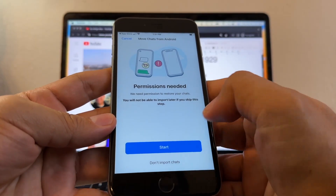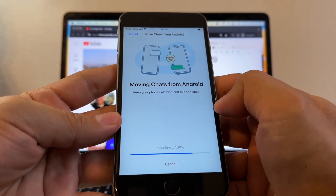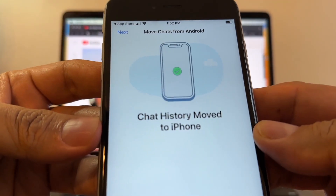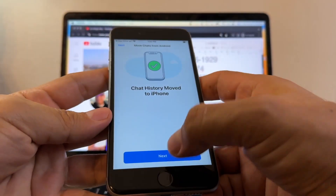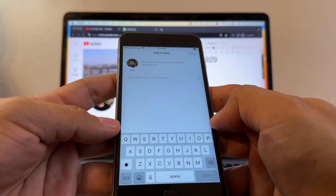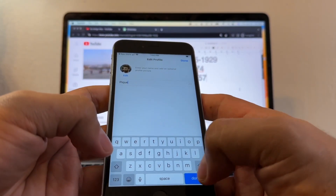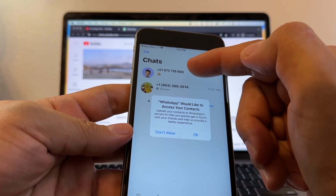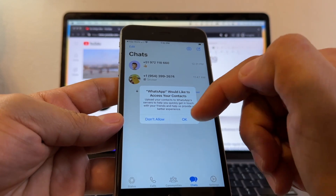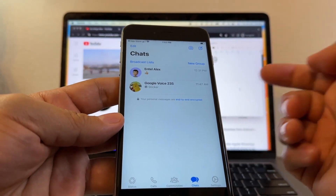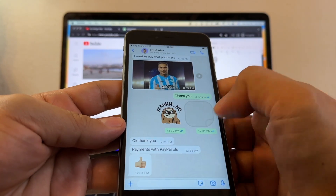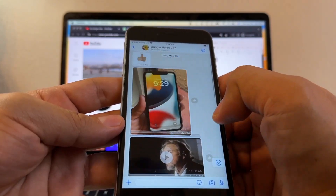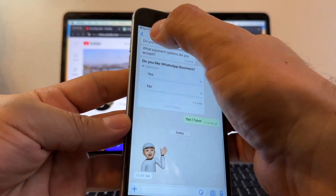Start. Access to all photos — allowed. Moving chats from Android. 'Chat History Moved to iPhone' — this is what you want to see. Next, and WhatsApp is going to access your contacts so it changes from numbers to names. When I open this, I have my chats. When I open here, I have everything I had before. This was beautiful — Move to iOS only works from regular WhatsApp to regular WhatsApp.